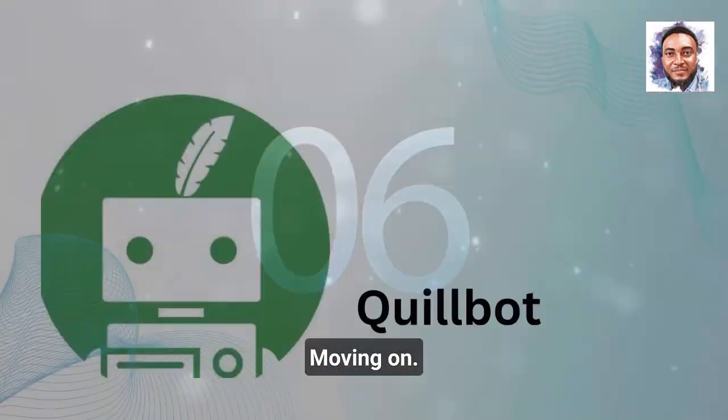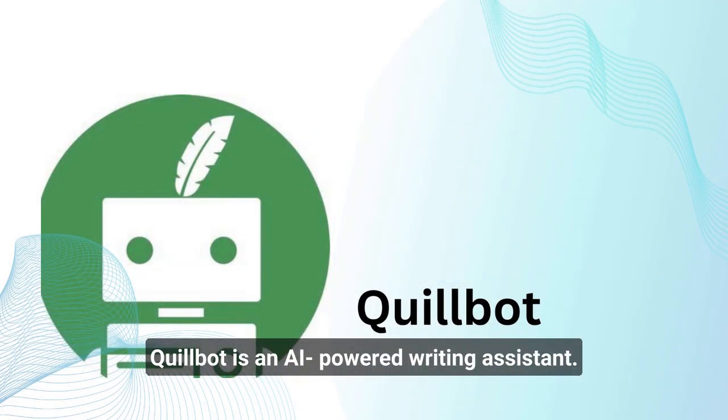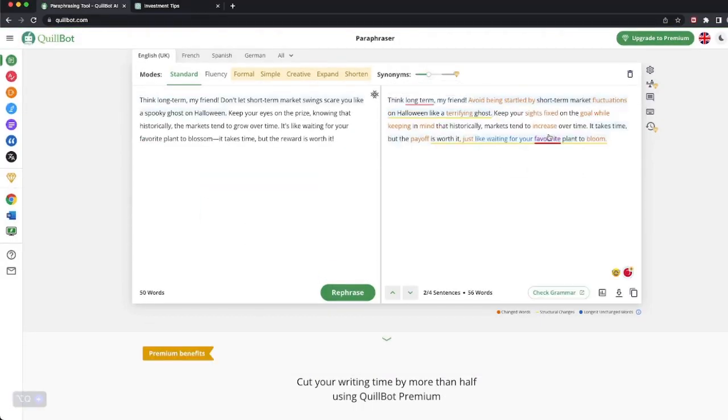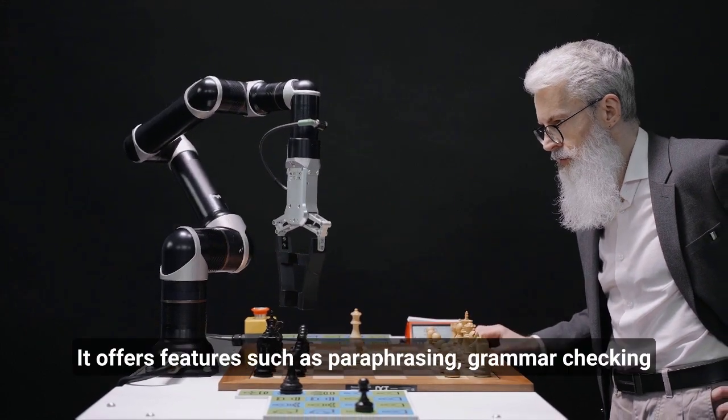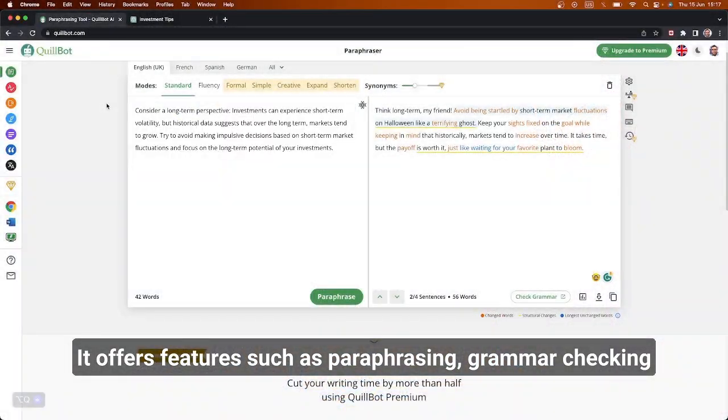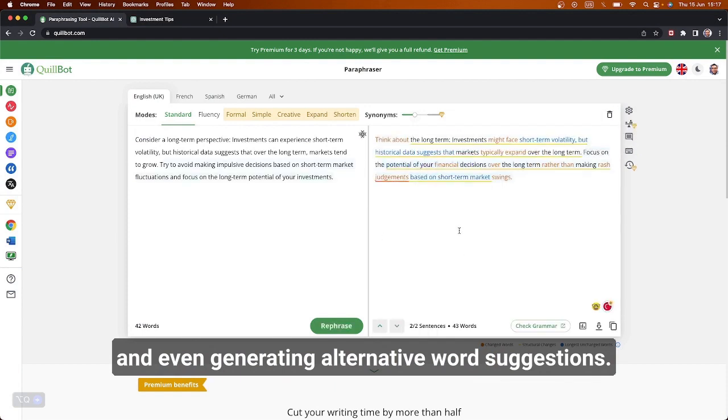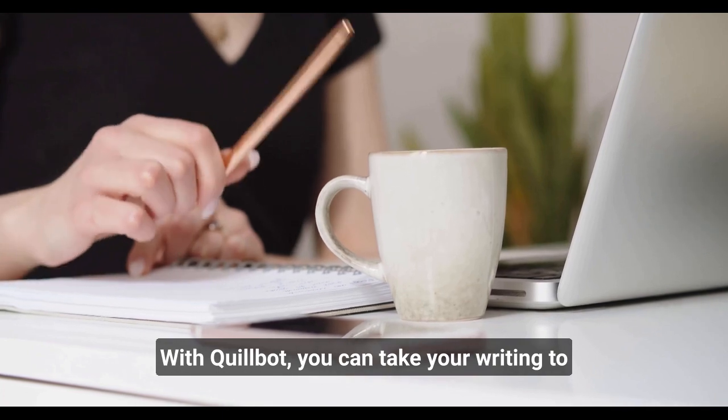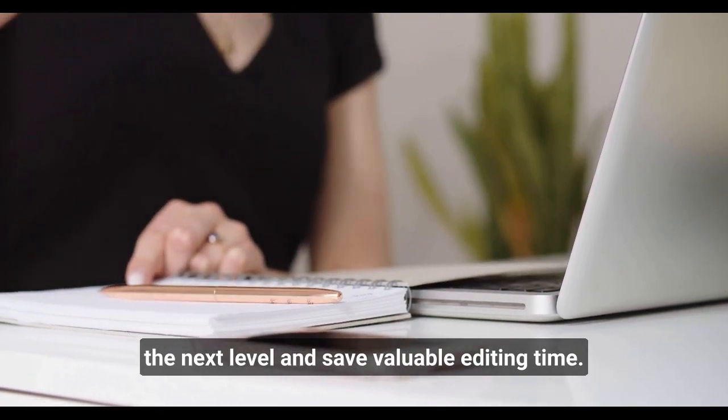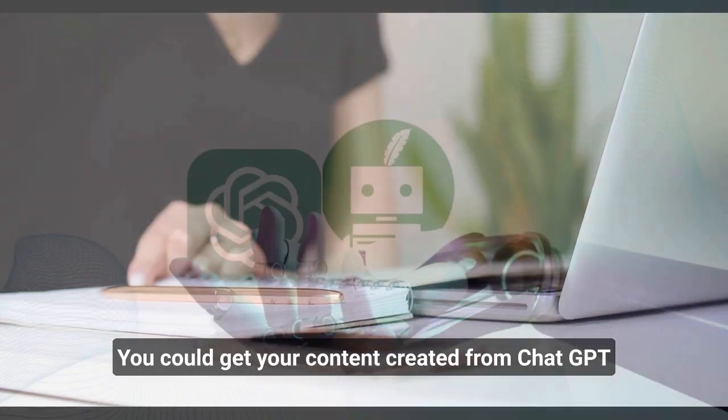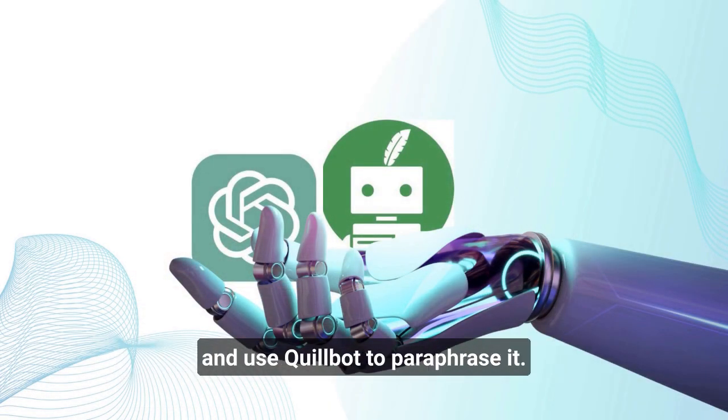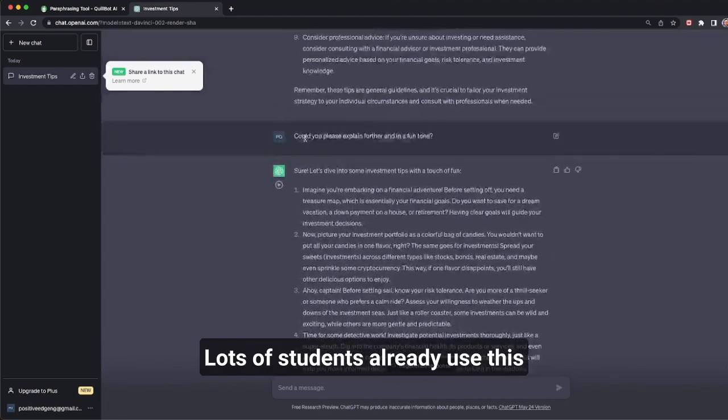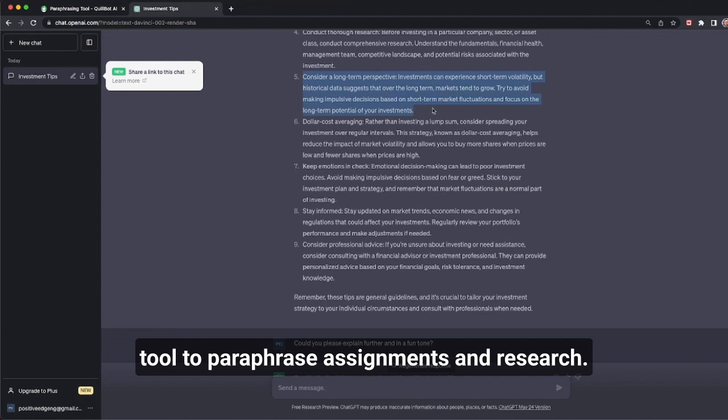Moving on, we have Quilbot. Quilbot is an AI-powered writing assistant. It helps you enhance your writing. It offers features such as paraphrasing, grammar checking, and even generating alternative word suggestions. With Quilbot, you can take your writing to the next level and save valuable editing time. You could get your content created from ChatGPT and use Quilbot to paraphrase it. Lots of students already use this tool to paraphrase assignments and research.